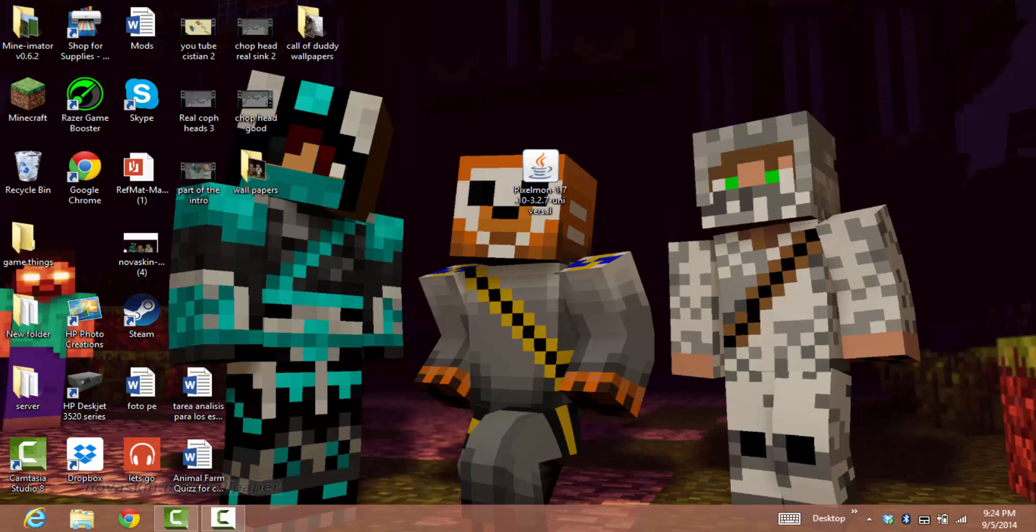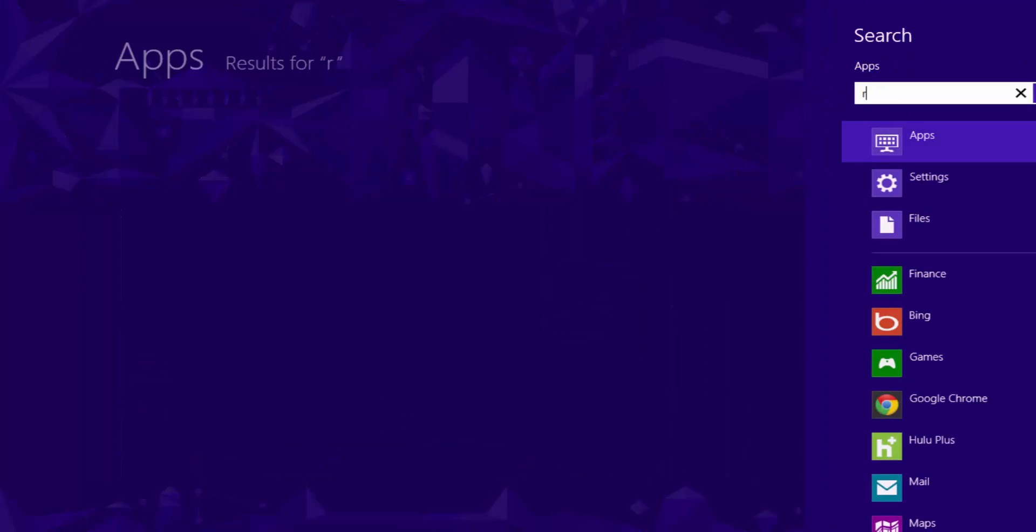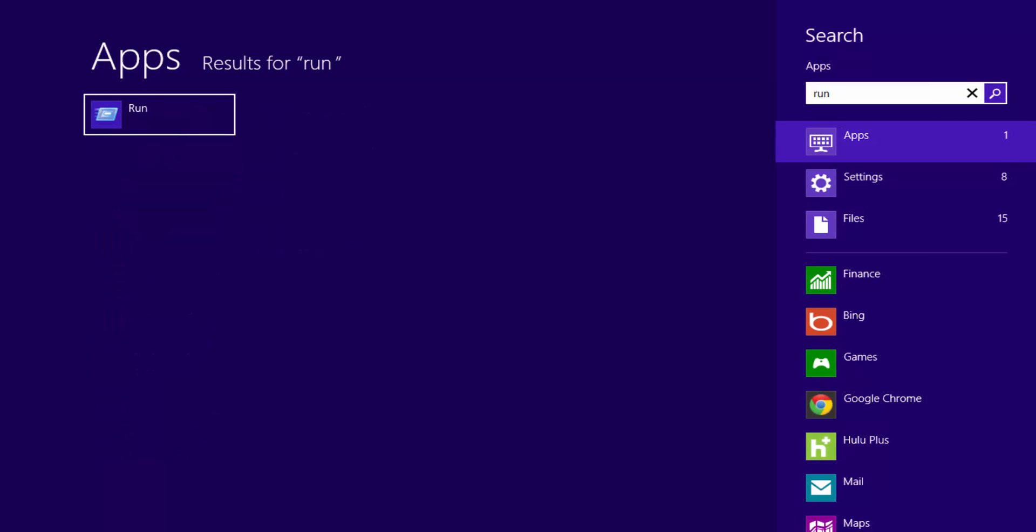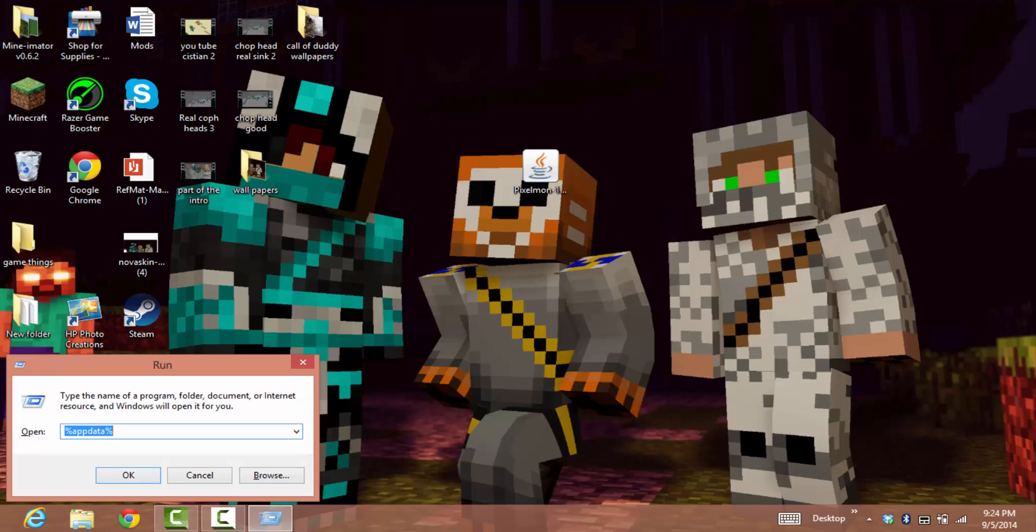Go to your Start menu and press Run. Type %appdata% and press OK. It will take you to the Roaming folder.